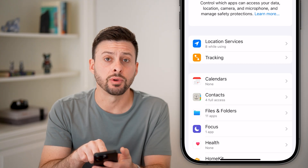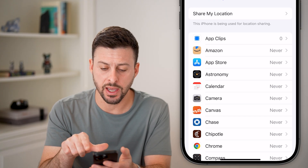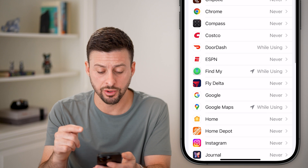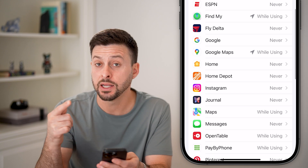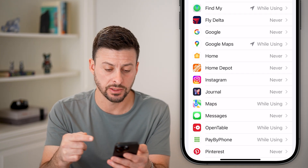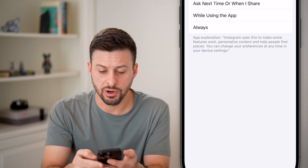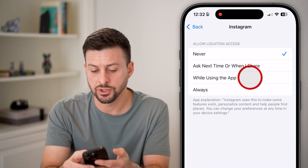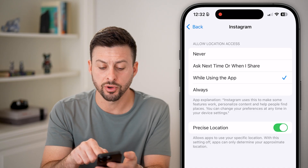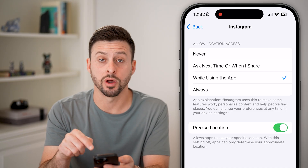At the very top is Location Services — tap on that. You should be able to see every app on your phone that has requested location access. You can see on any of these, for instance Instagram, you can switch it to 'While Using the App' and toggle on Precise Location if you wanted to.